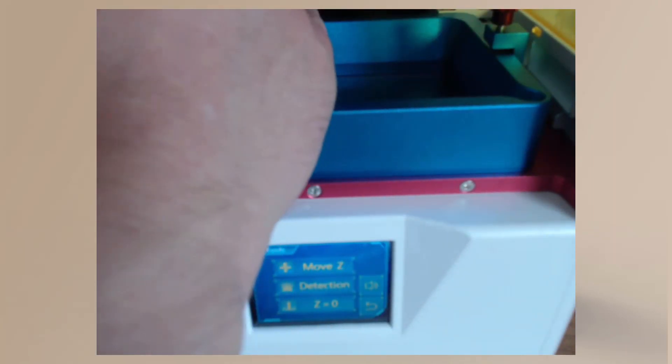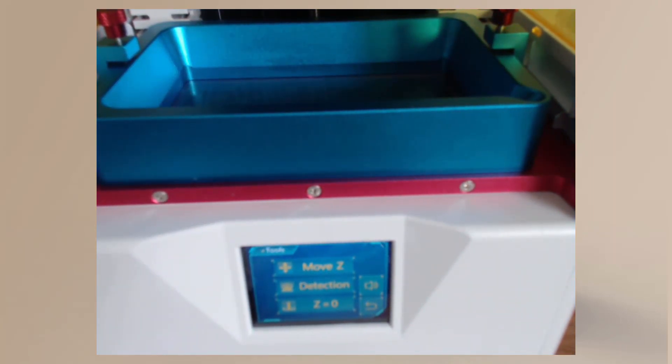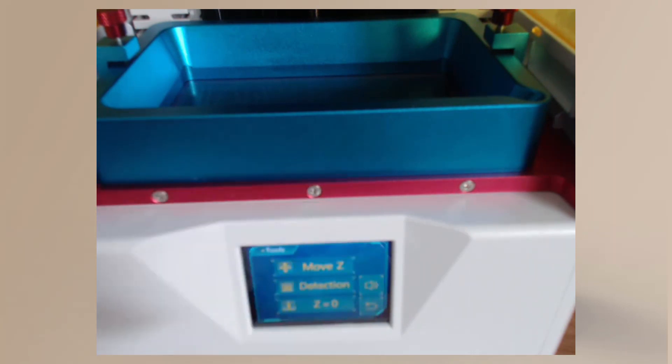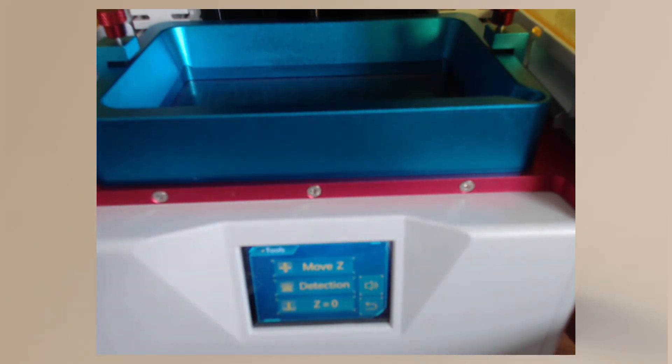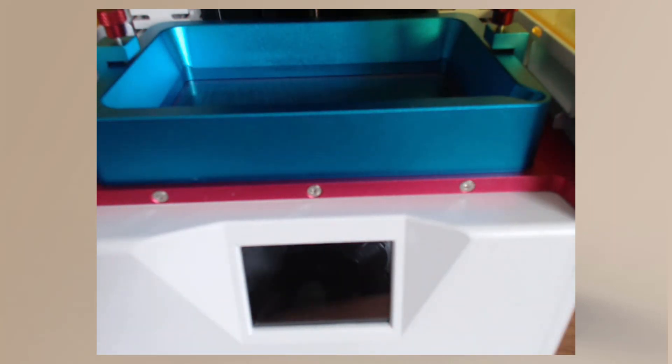So that's just detecting and making sure that your LCD screen is working as it should. Okay, turn this off now and we can move on to the slicing software.